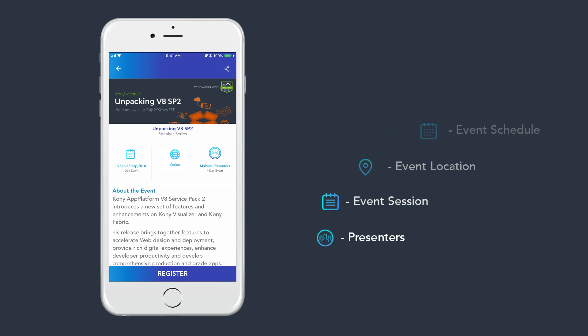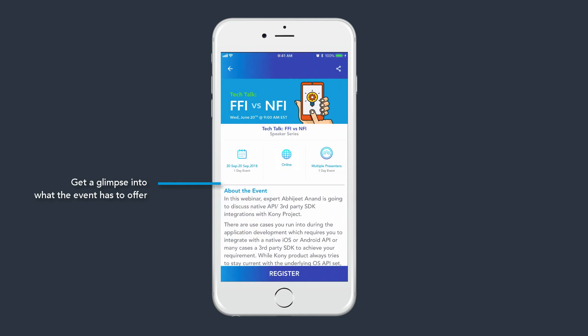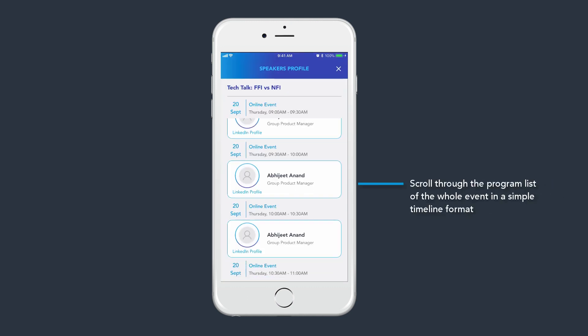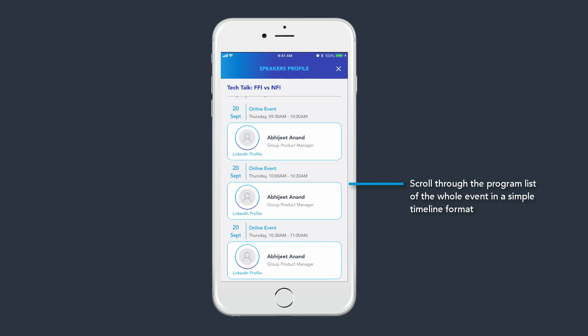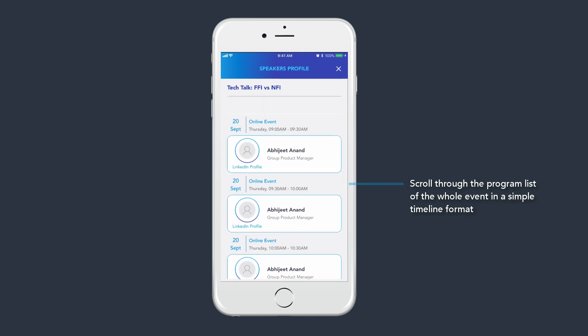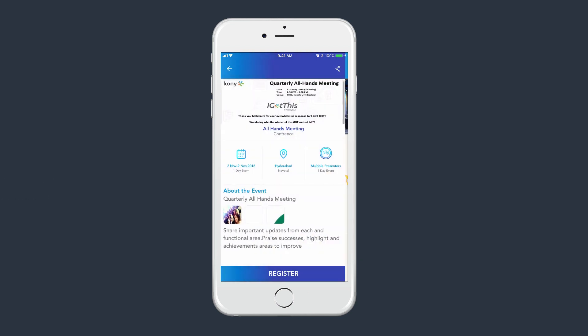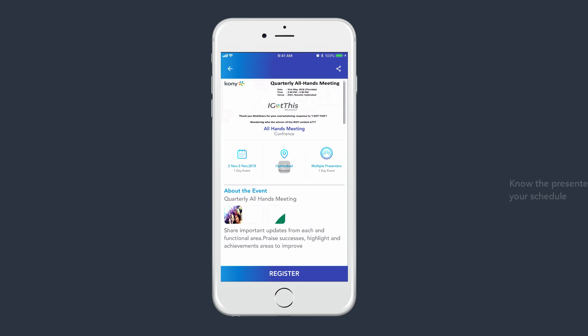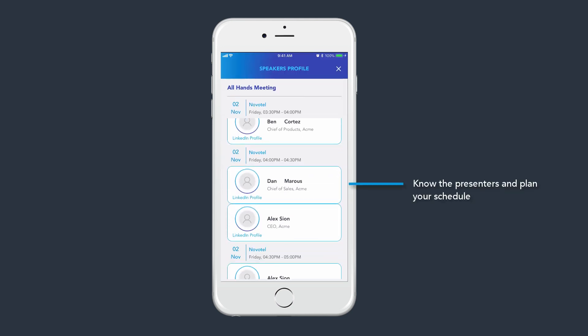Here are the things one can achieve. Get a glimpse into what the event has to offer. Scroll through the program list of the whole event in a simple timeline format. Spot the event location on your map in one click. Know the presenters and plan your schedule.